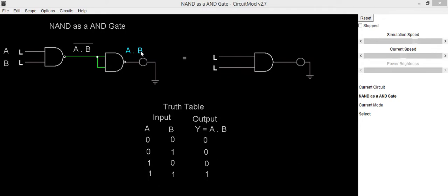Now we will verify its truth table after implementation. So when both inputs are low output is also low and it is same as truth table of AND gate.